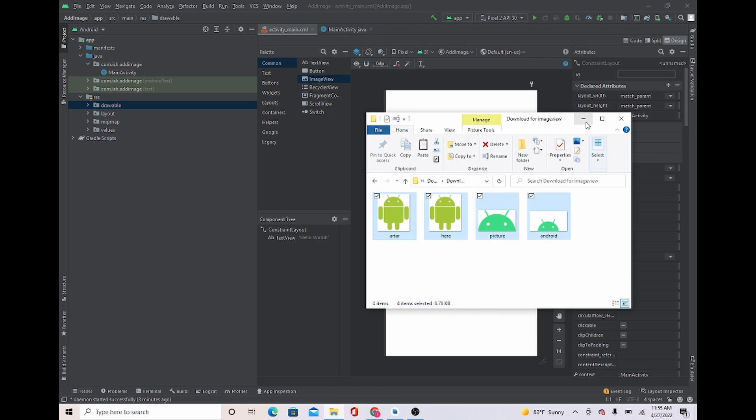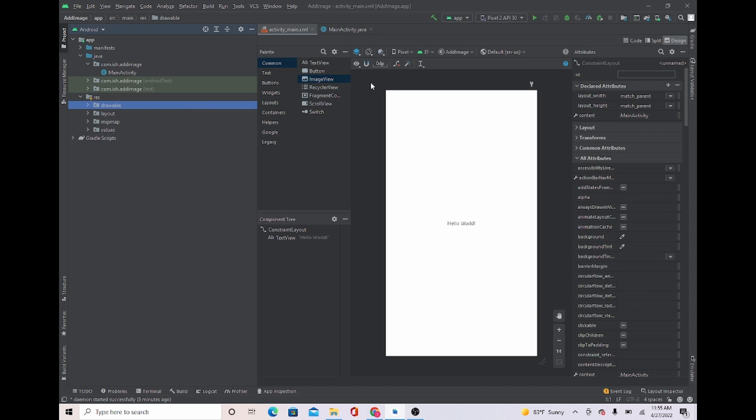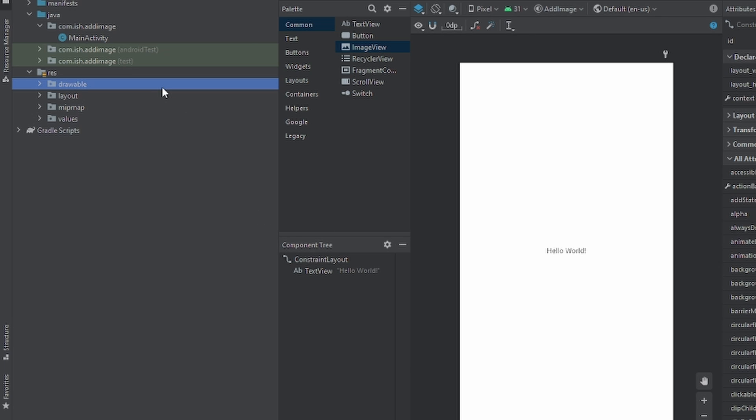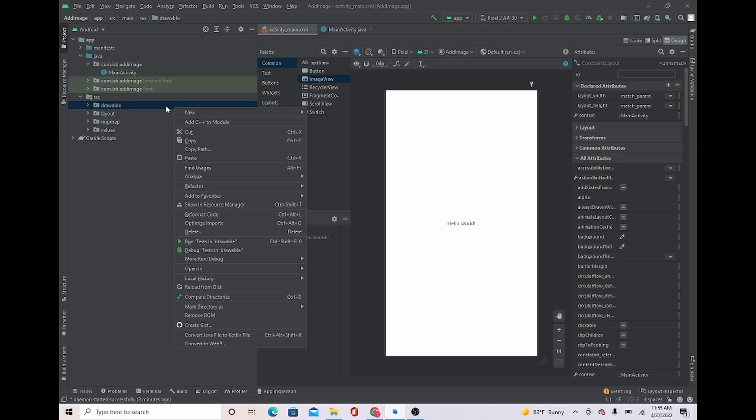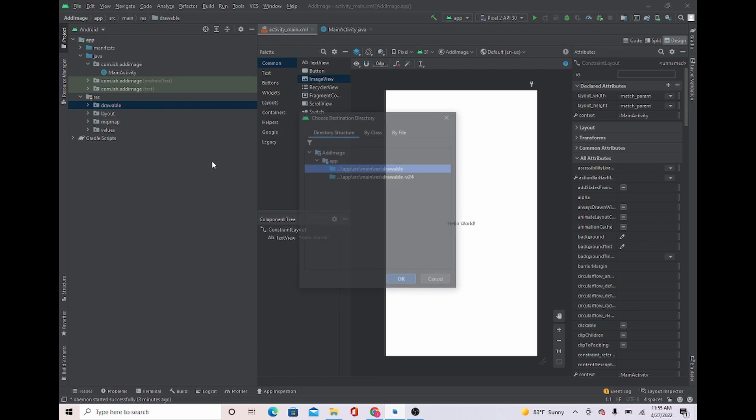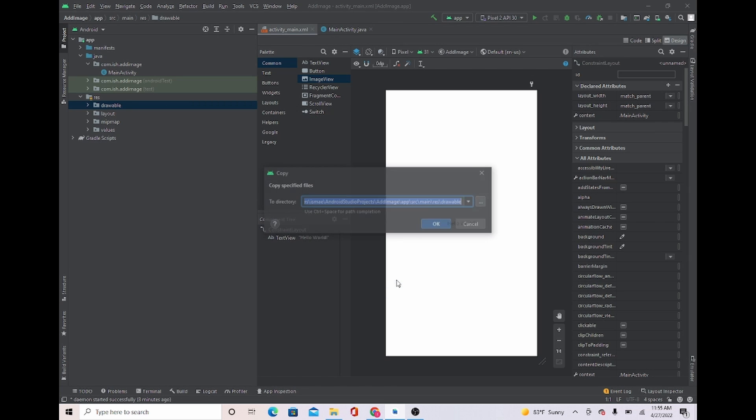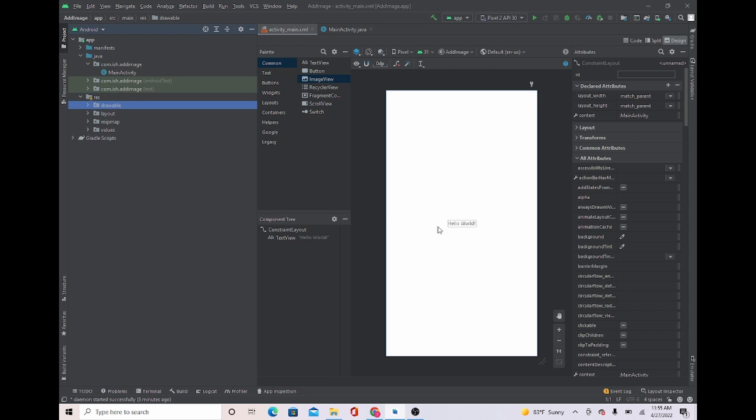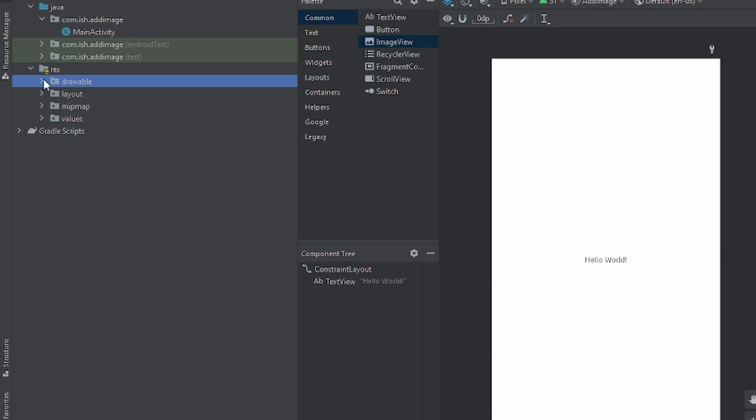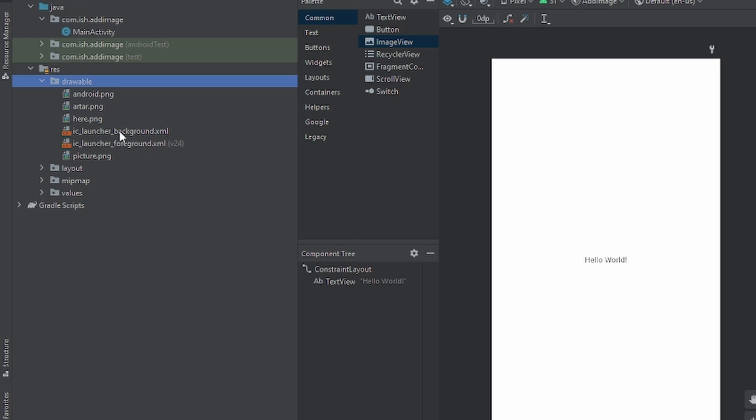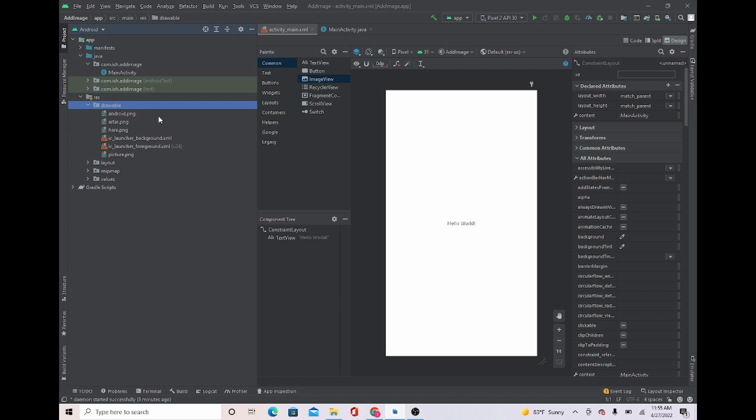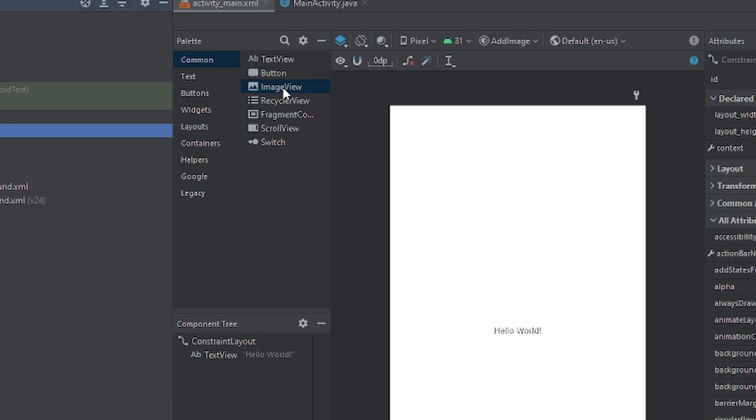Now we're just gonna close this out, and then we're gonna right-click on drawable and then we're gonna press paste. I'm just gonna press OK. And now I want you to press the drawable drop-down and you see that our images are right here. So to input them, we're gonna have to use what is called ImageView.